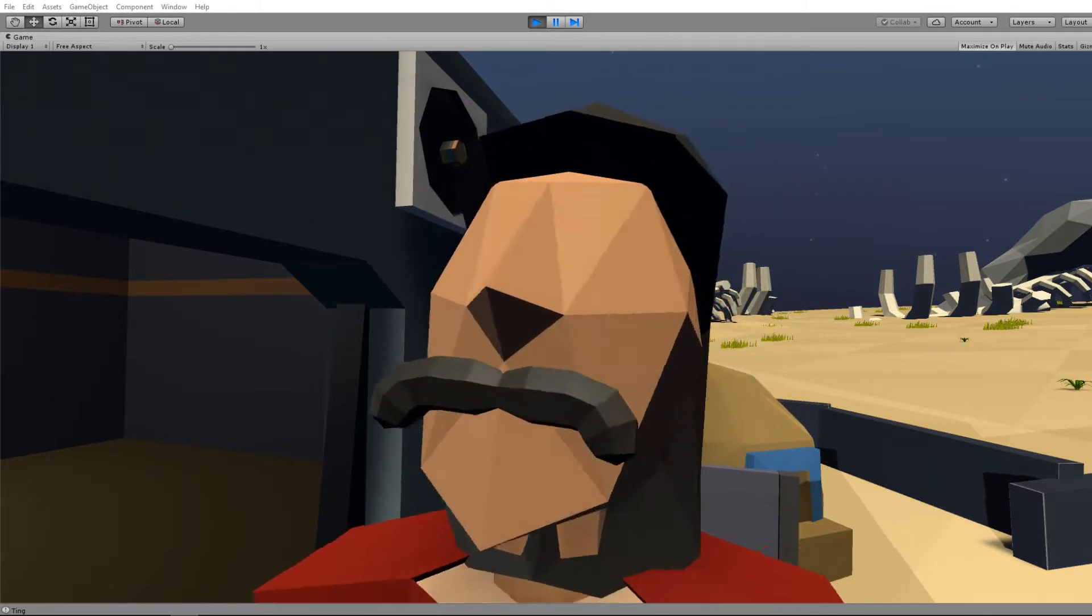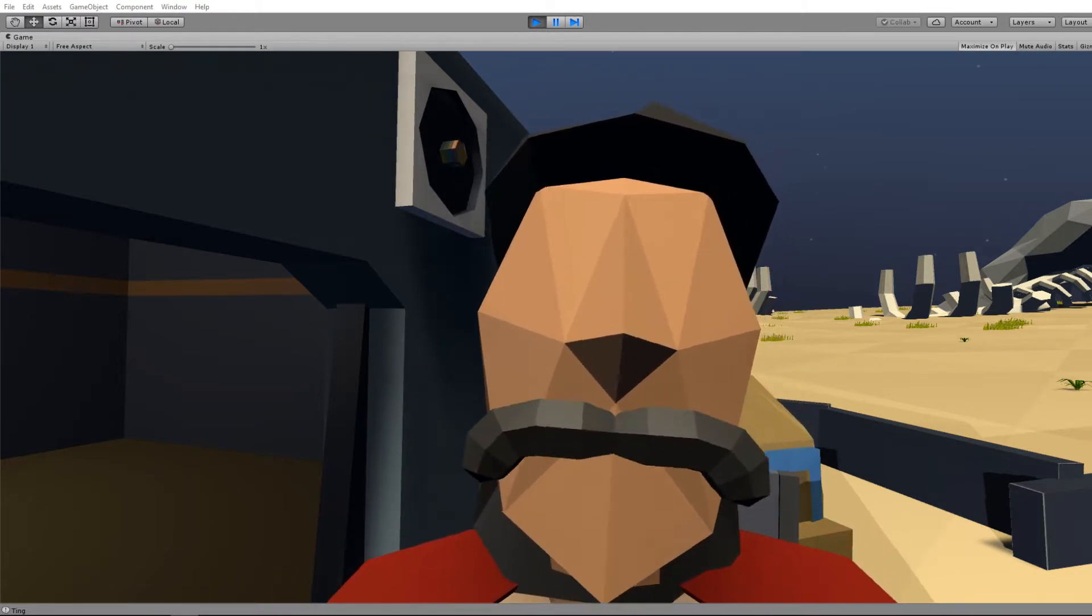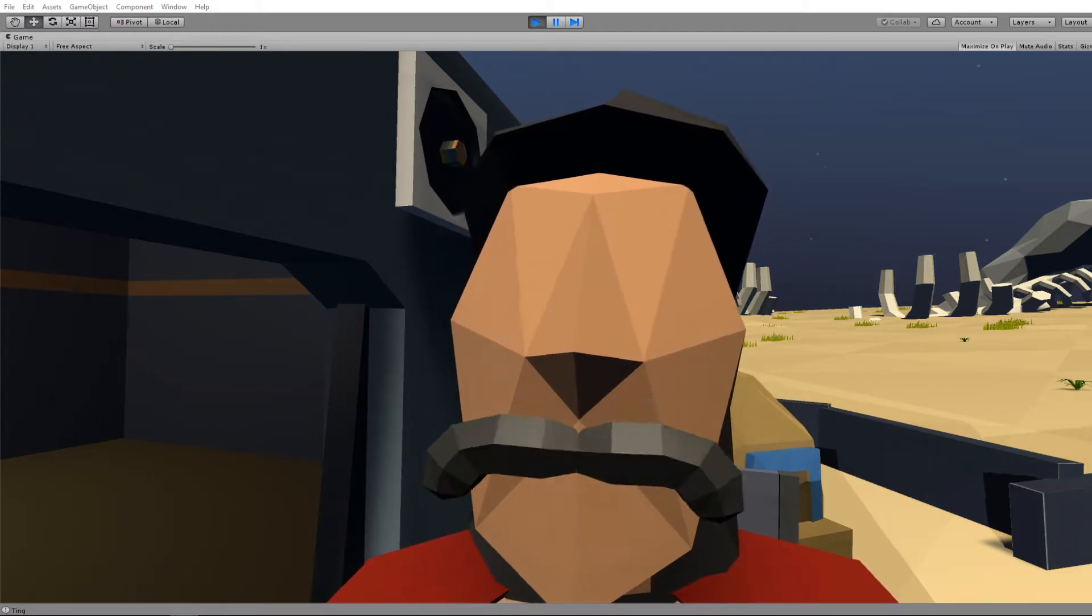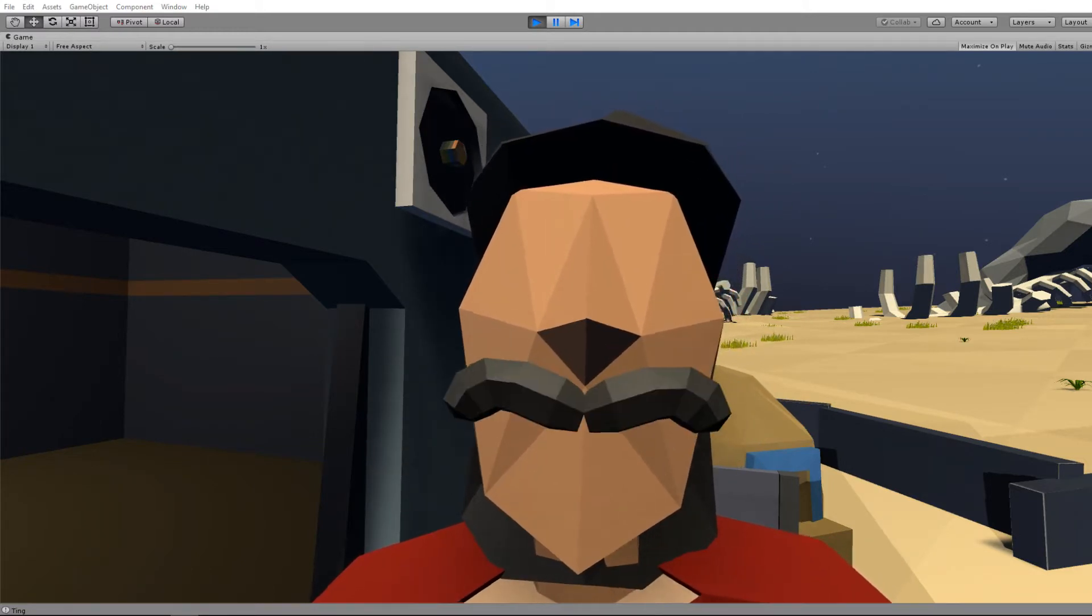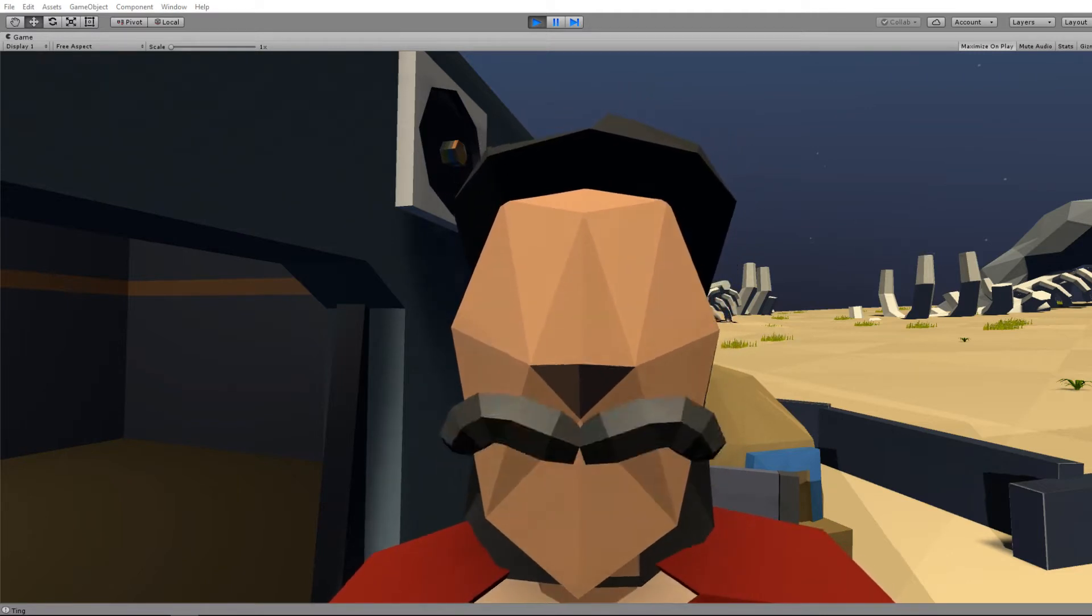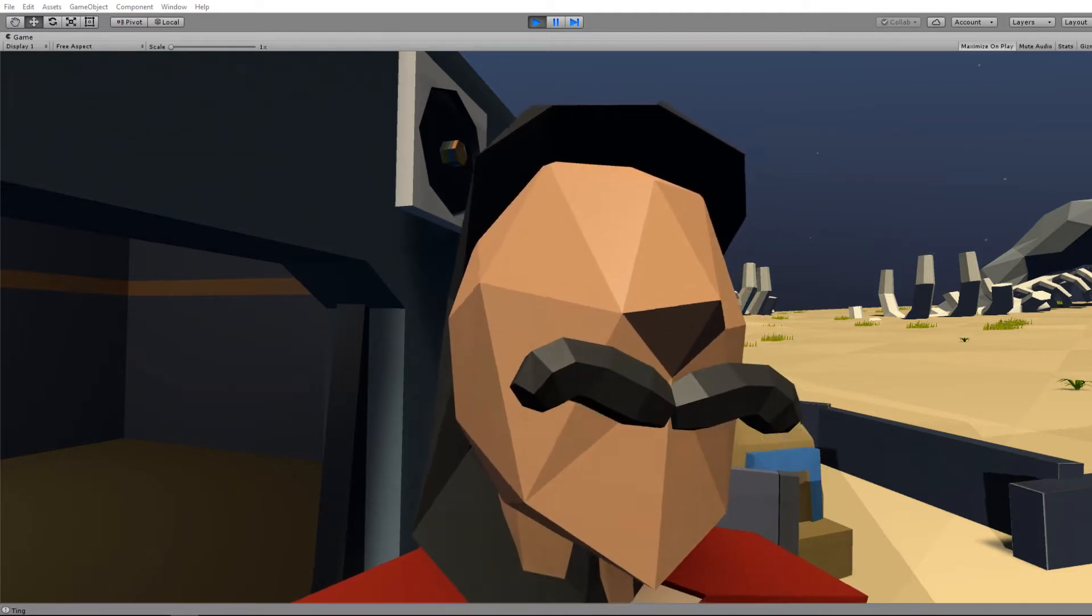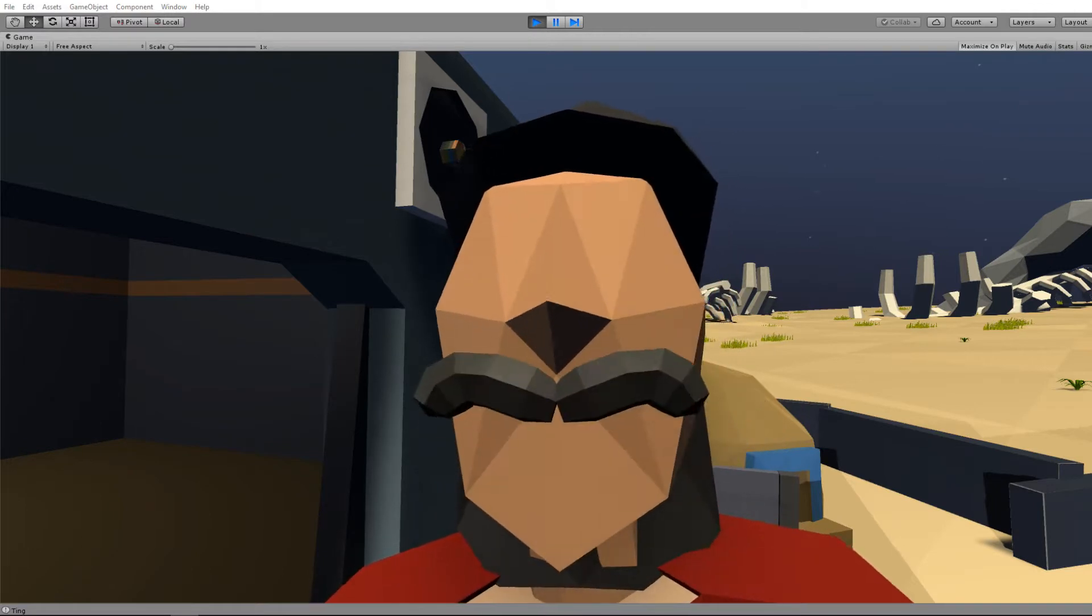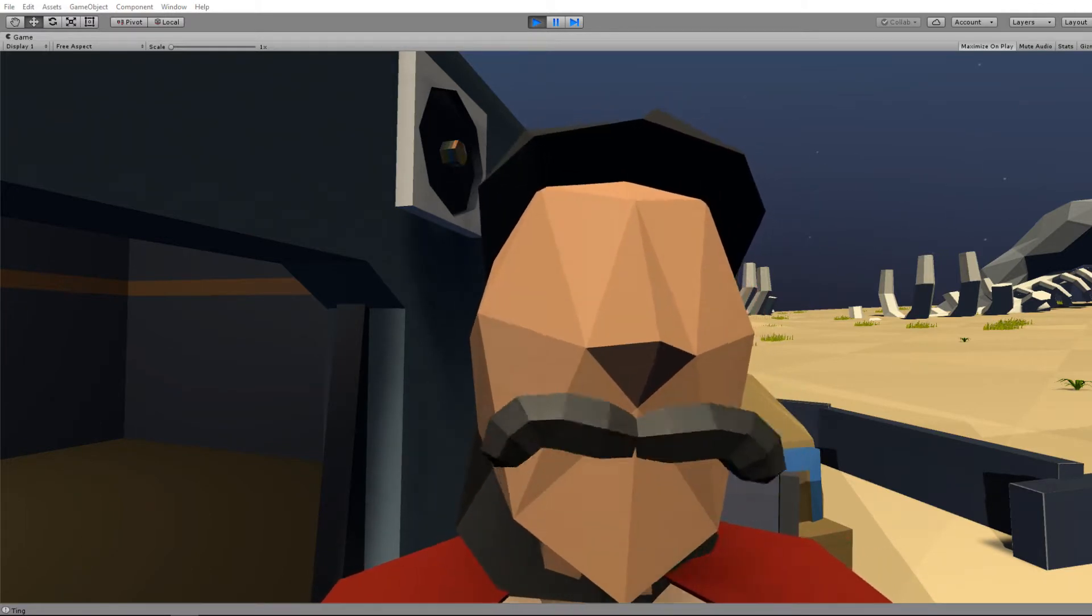The problem with doing a robot character is that sooner or later I'm going to have to solve the problem for NPCs. Unless I want to have an entirely robot-populated universe, I'm going to have to solve the problem for NPCs, so I might as well apply that solution to the player character.